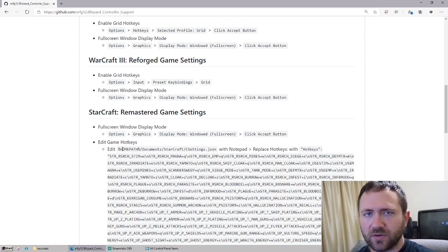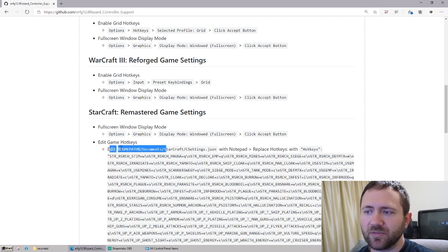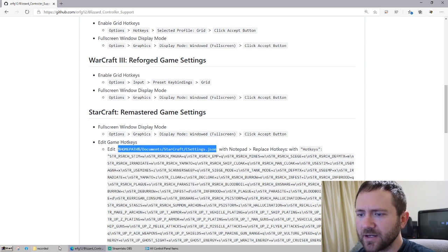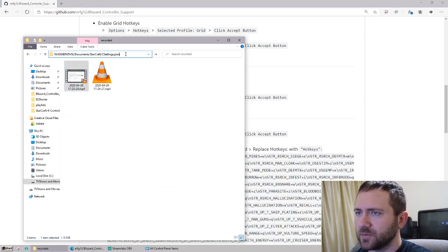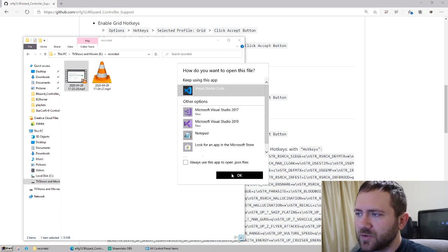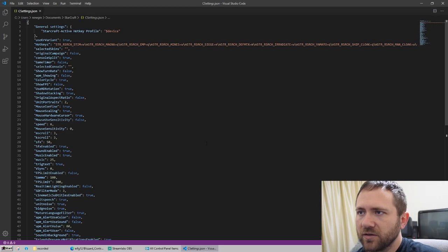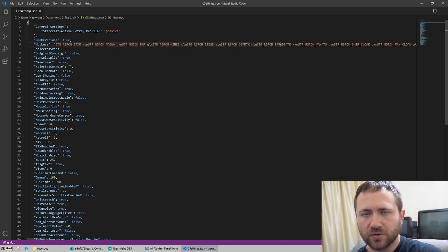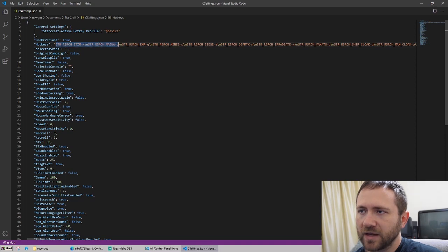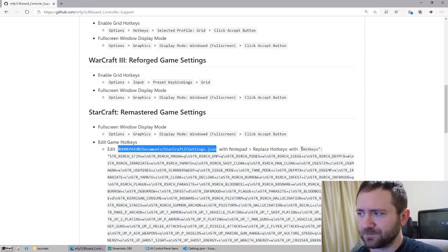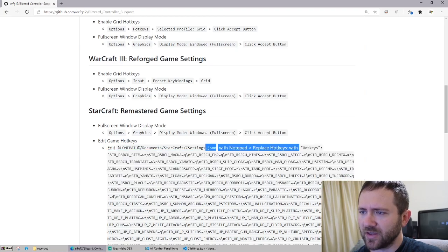So let's say you are trying to do it for Starcraft Remastered. I'll go ahead and show you setup before I show some gameplay later. Let's go to that path there and open up the JSON file. I'm going to use Visual Studio Code — you can use Notepad or whatever text editor. And it's this line right here, this hotkeys section right here.